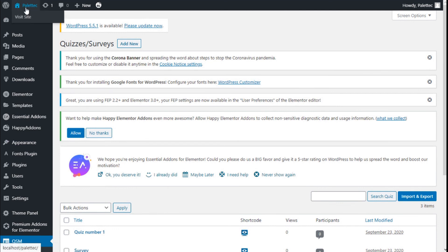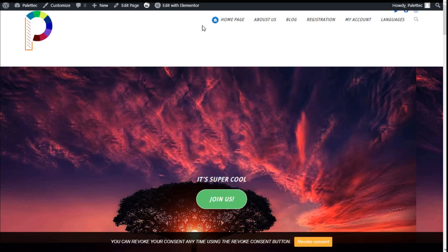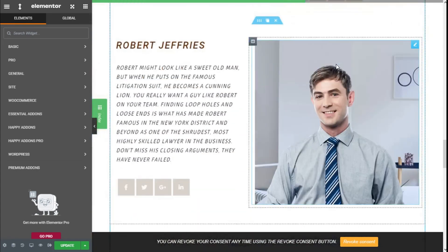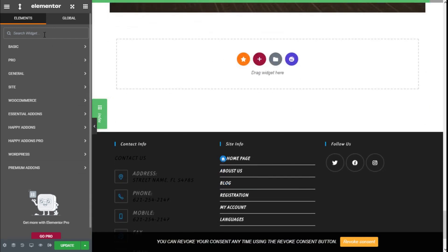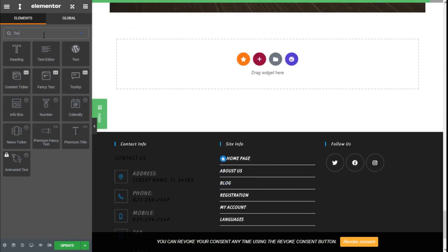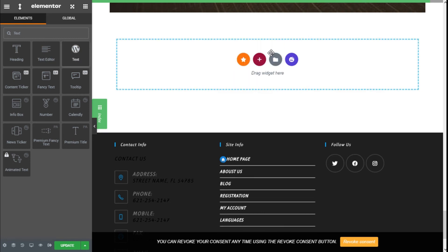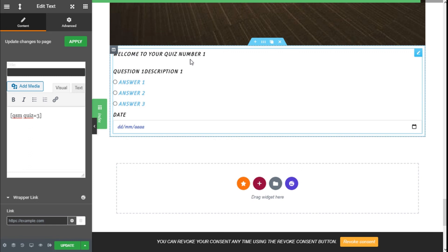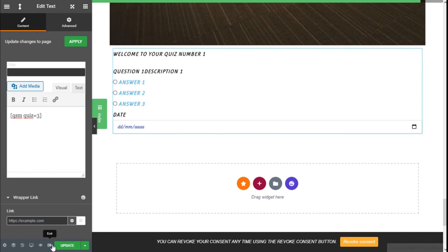We will copy the shortcode and go to our site. We are going to click on edit with Elementor. We will scroll down to an open section, and in the widget search bar we are going to type text and add a WordPress text widget. In the text widget we are going to paste the shortcode using Control+V. Here we have our quiz embedded on the page.